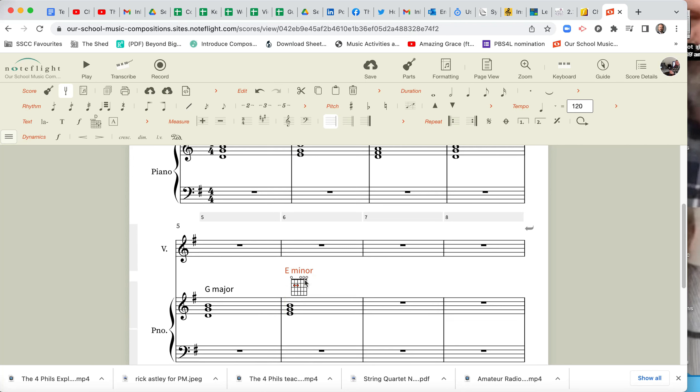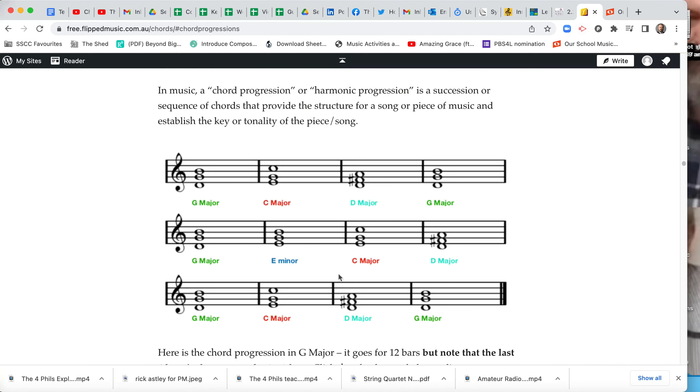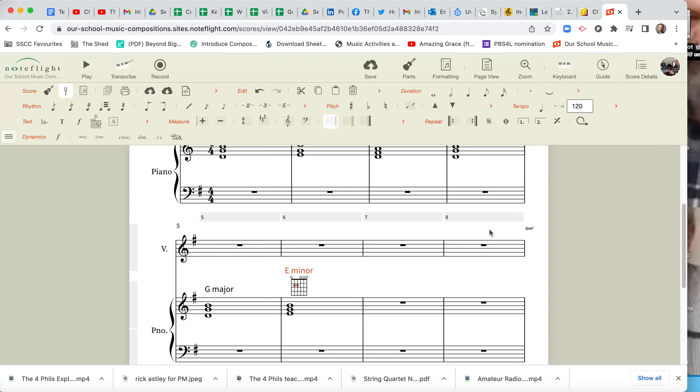Put that up fairly high because we don't want that sitting down there where we're going to put our notes. Okay. Go back here. E Minor. C Major. D Major. Okay, let's just memorize that.